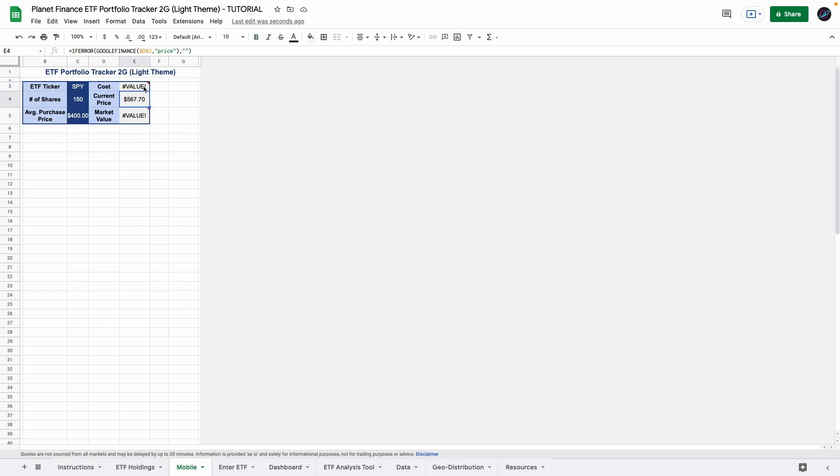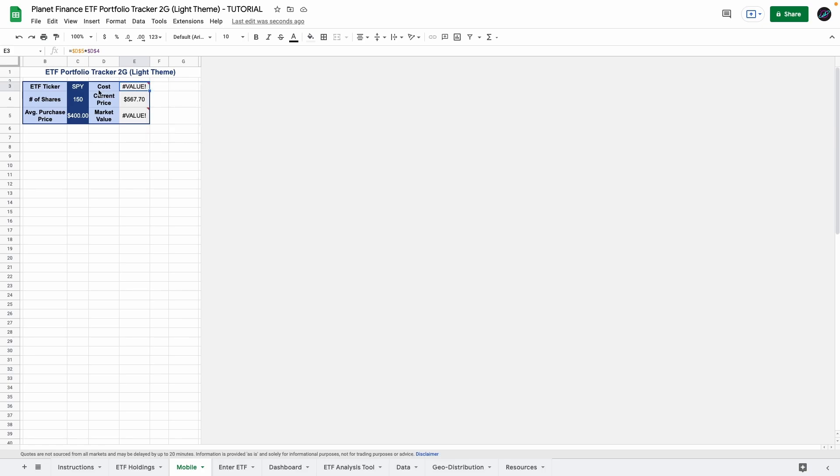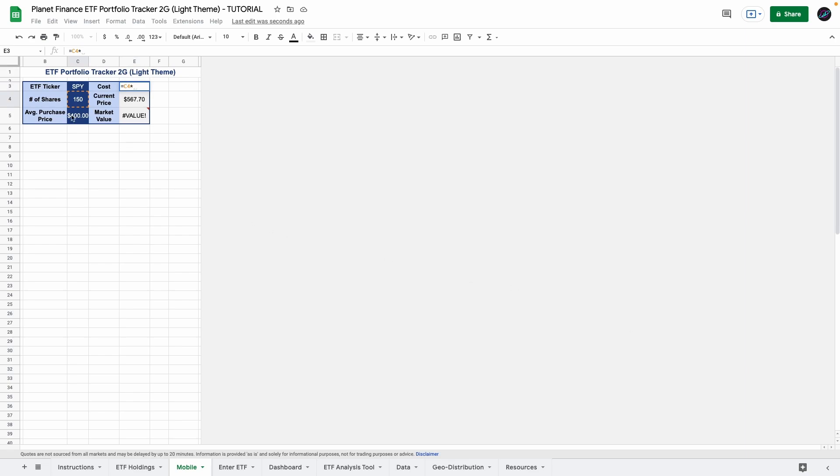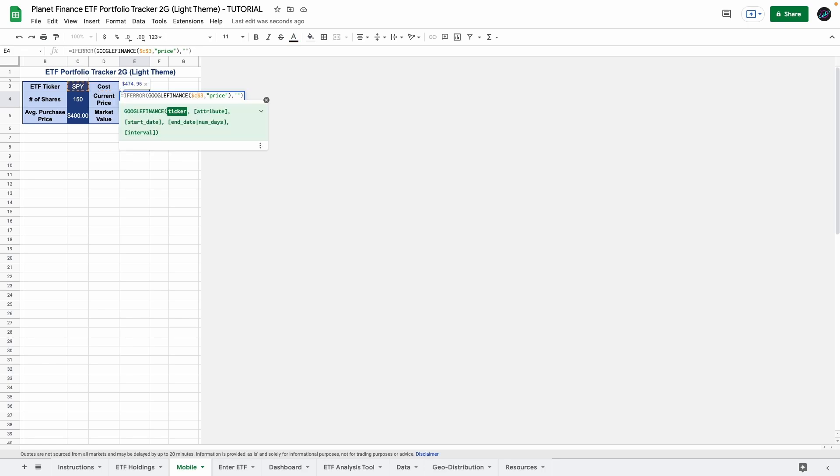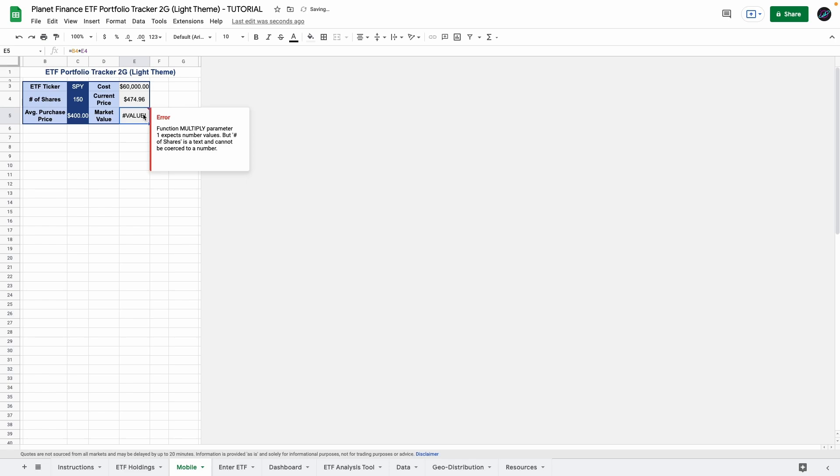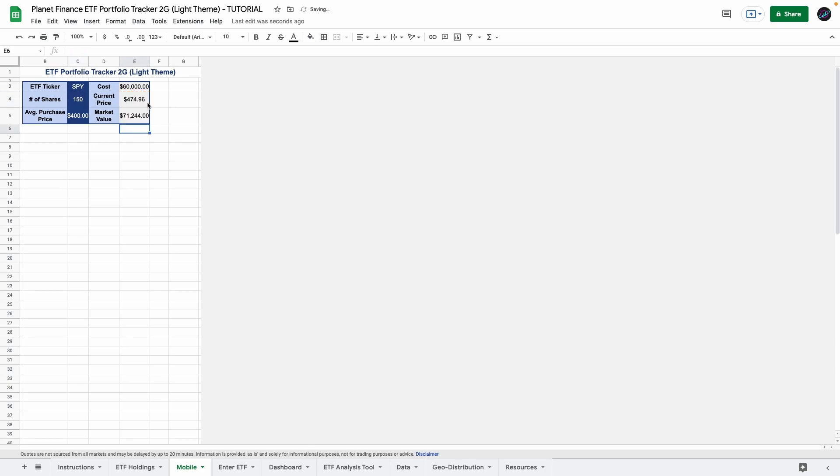As you can see we get an error in the formulas and this is because the formulas that we had in ETF holdings were specifically linked to a cell and now we are pasting them in different cells therefore it doesn't work. So basically you have to do the same that we did in ETF holdings. So equals number of shares times average purchase price and we get the cost. The current price you see that we're linking it to cell D3 but it should be in cell C3. So simply change it to C3 and for the market value we get the same thing. So current price times number of shares.